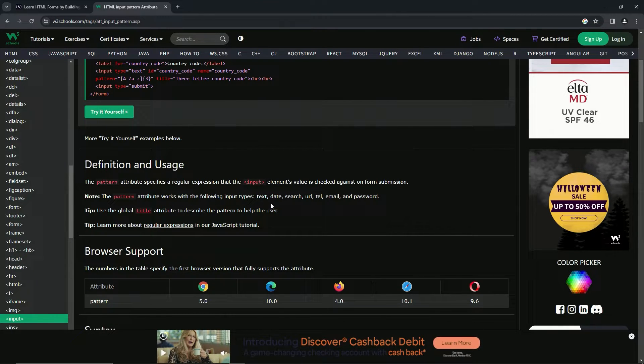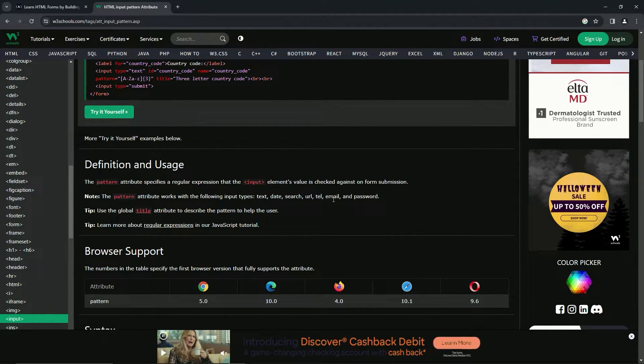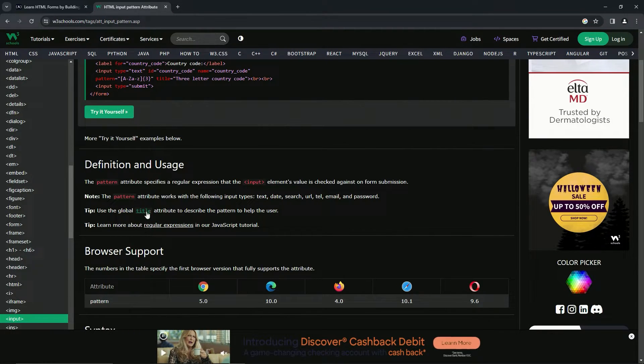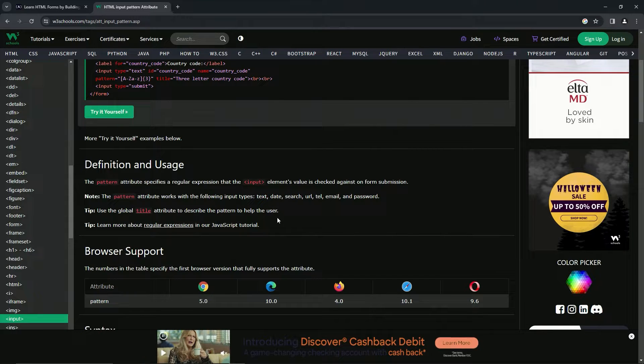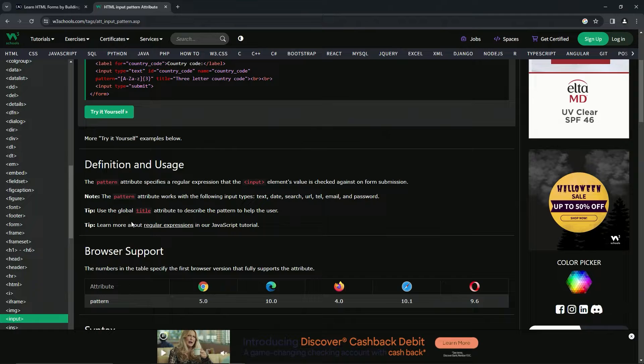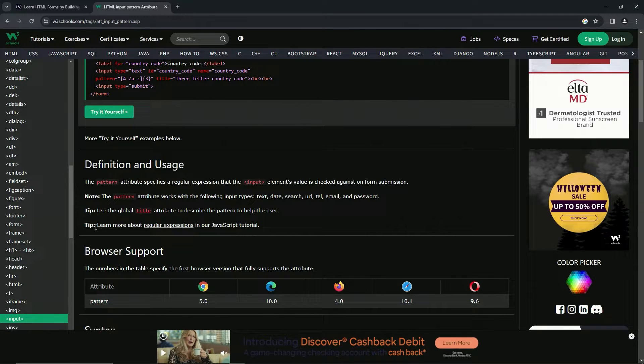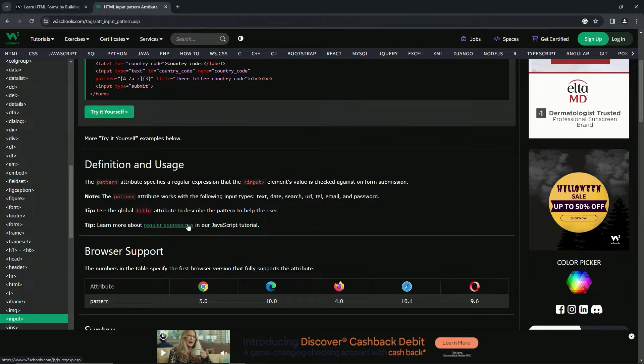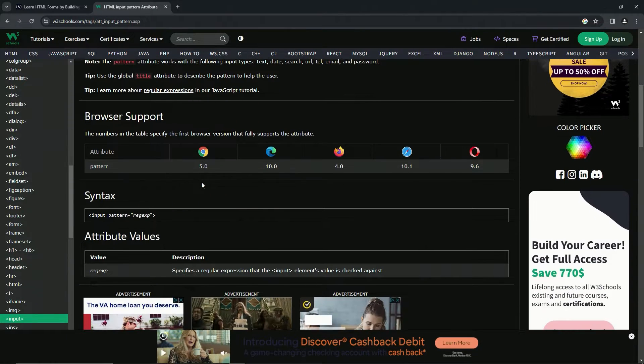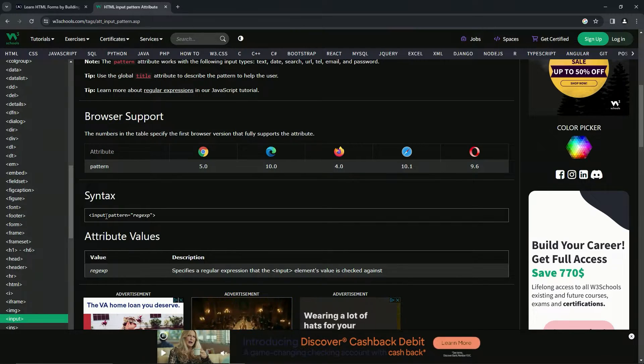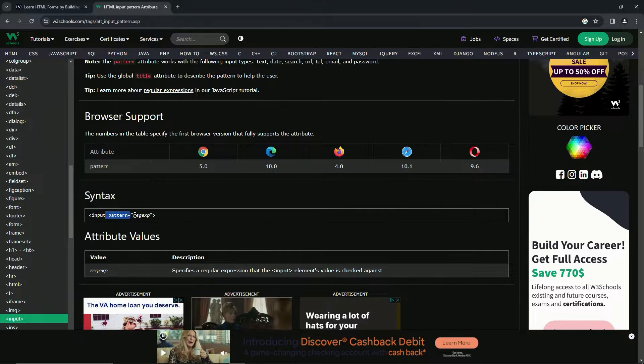We can use the global title attribute to describe the pattern to help the user. It would be cool if we went over that, but I don't know what that means. Also, we can learn more about regex in the JavaScript tutorial. Yeah, we'll do that at some other point.